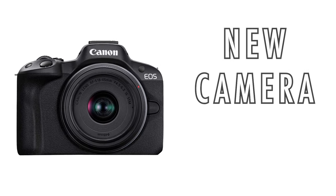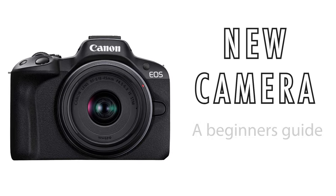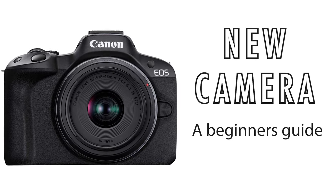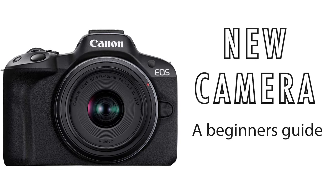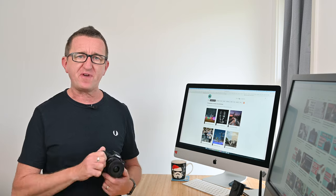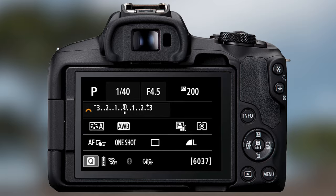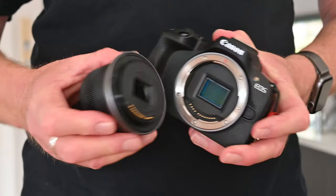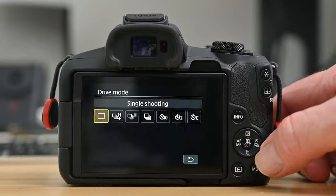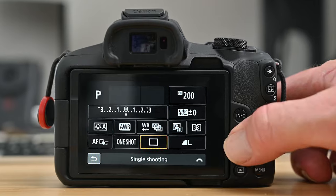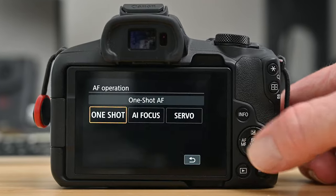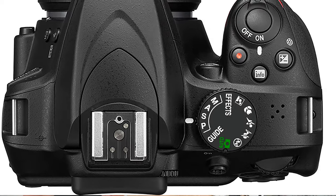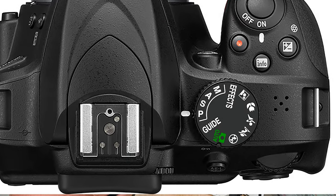So you've just got yourself a brand new camera but where do you start? Well this video could be the perfect place. I'm going to guide you through some of the basics and get you started so you can take better photos with your brand new camera.